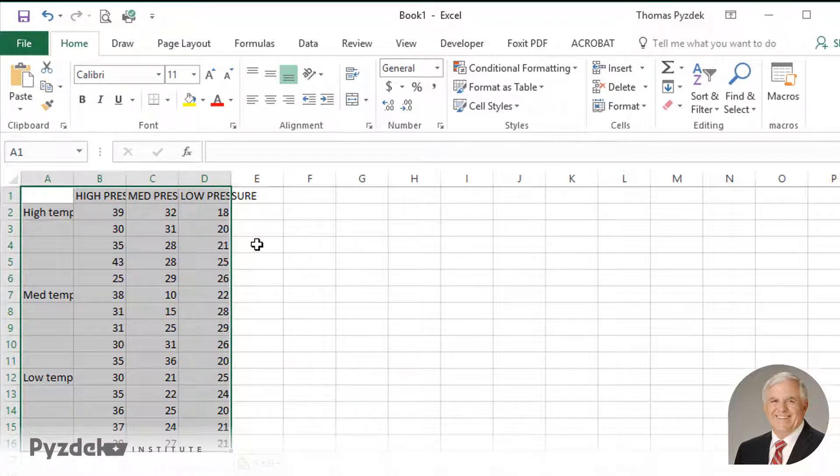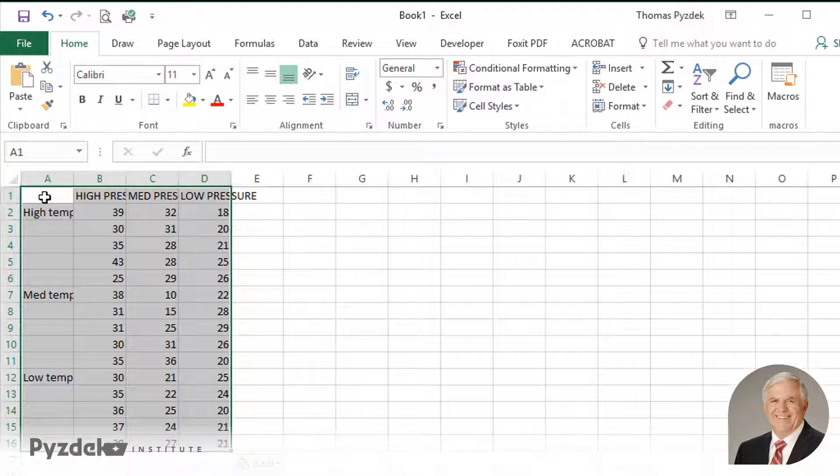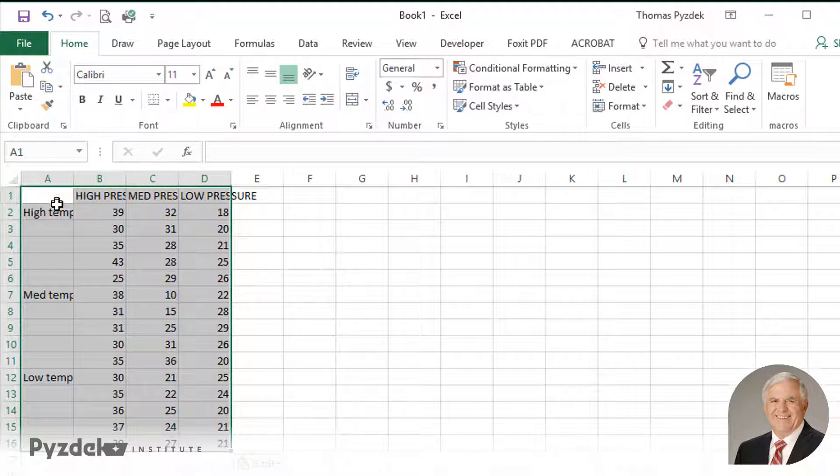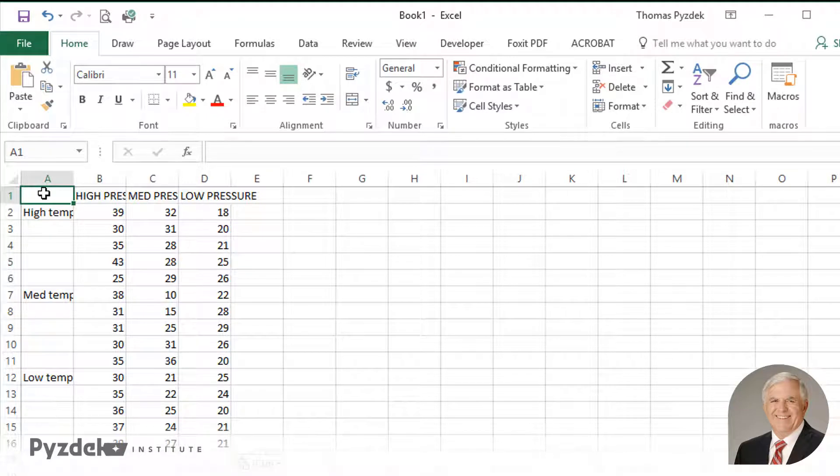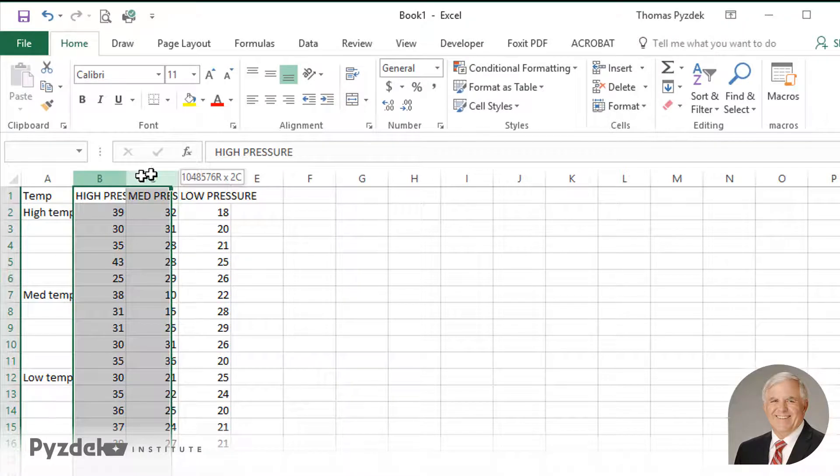So for this data, we have a situation where we're interested in the defect rates, that's the numbers in the table, as it's impacted by the temperature setting and the pressure setting. So this is an operation that basically is putting a resist material onto a printed circuit board, and it presses that material onto the board at different pressures, and it can be heated at different levels.